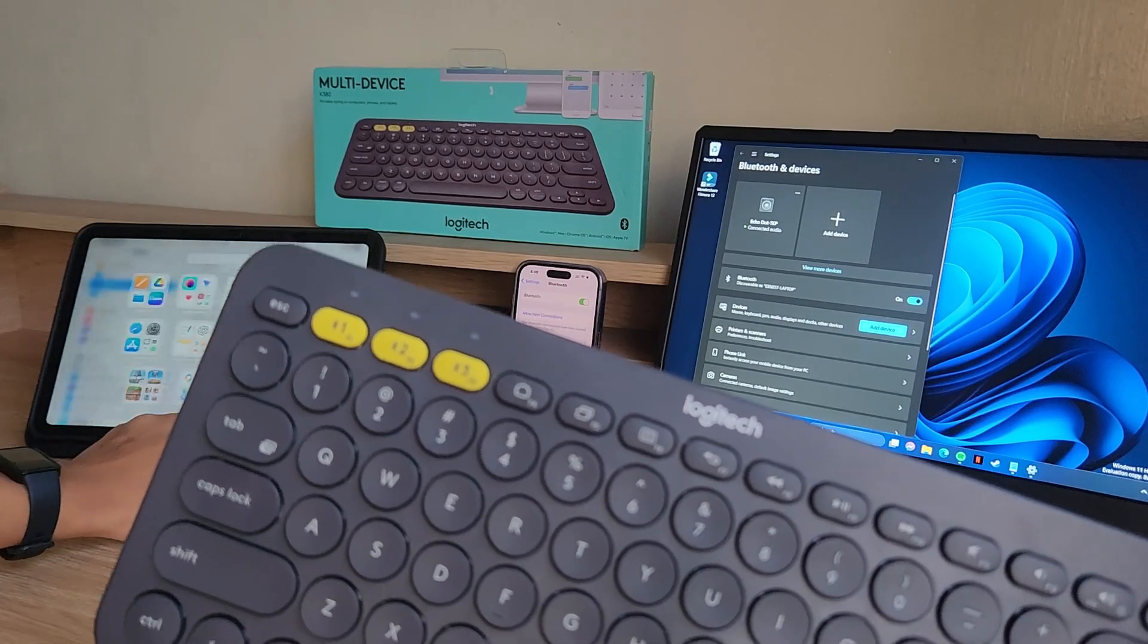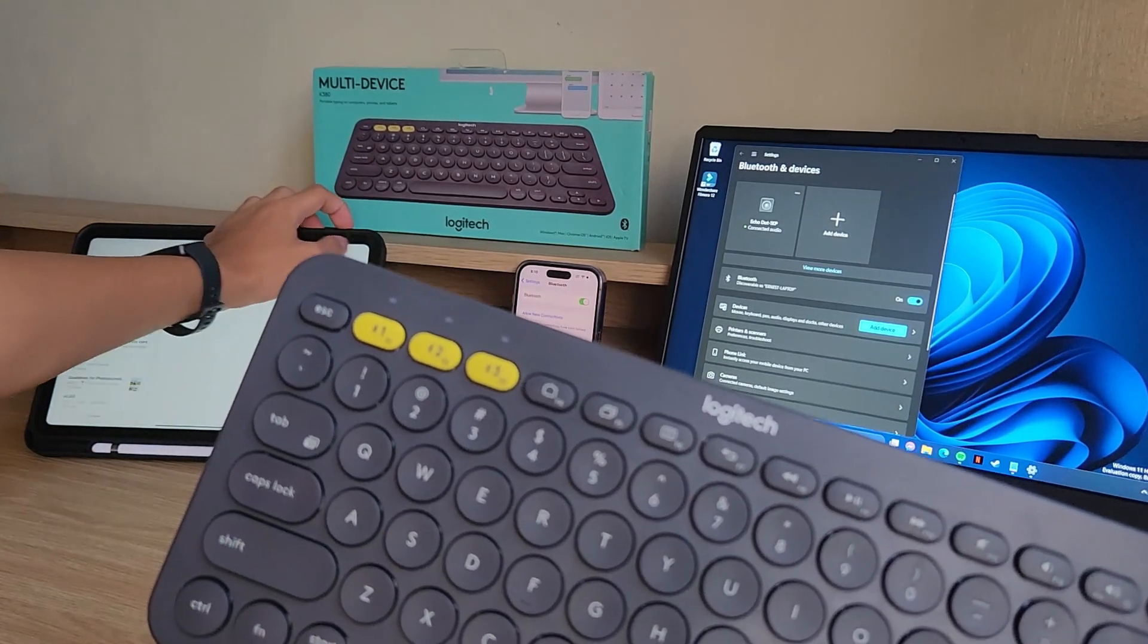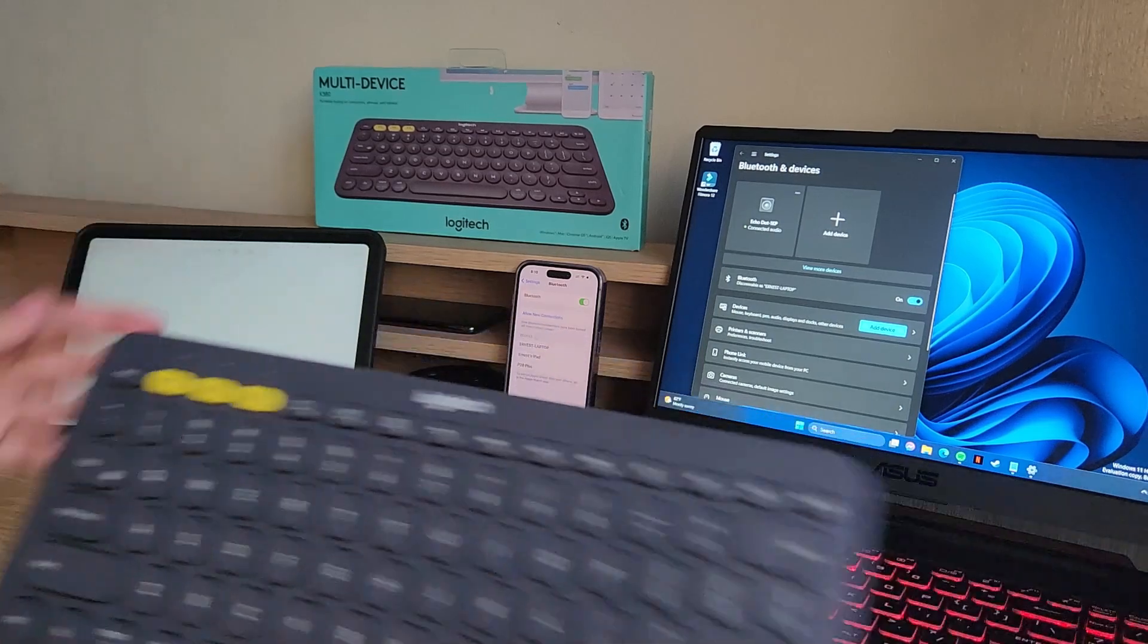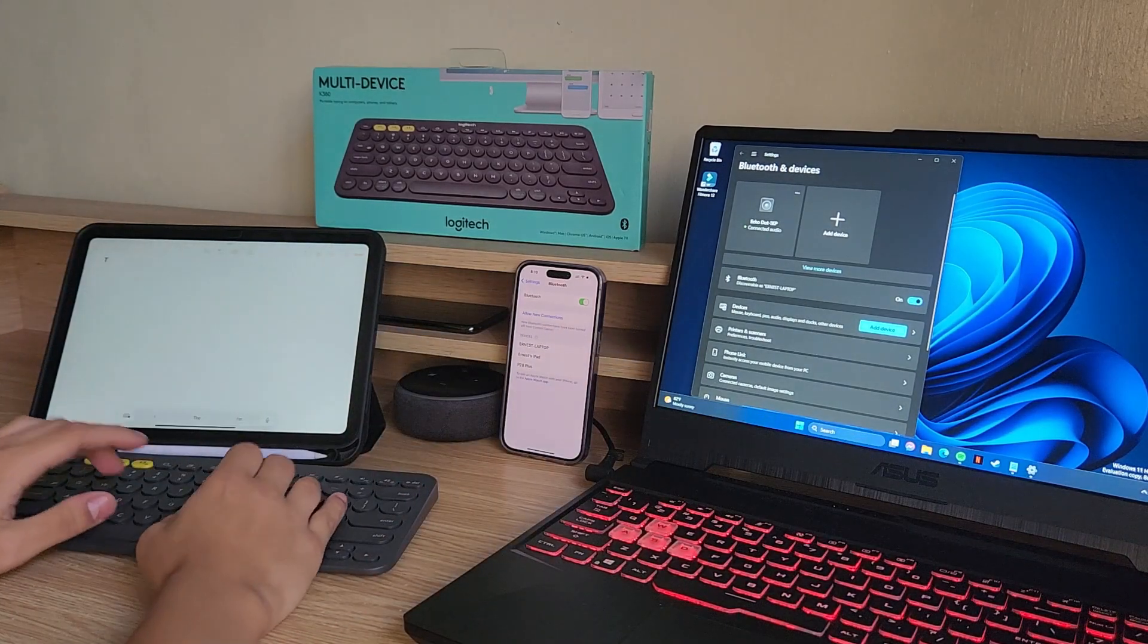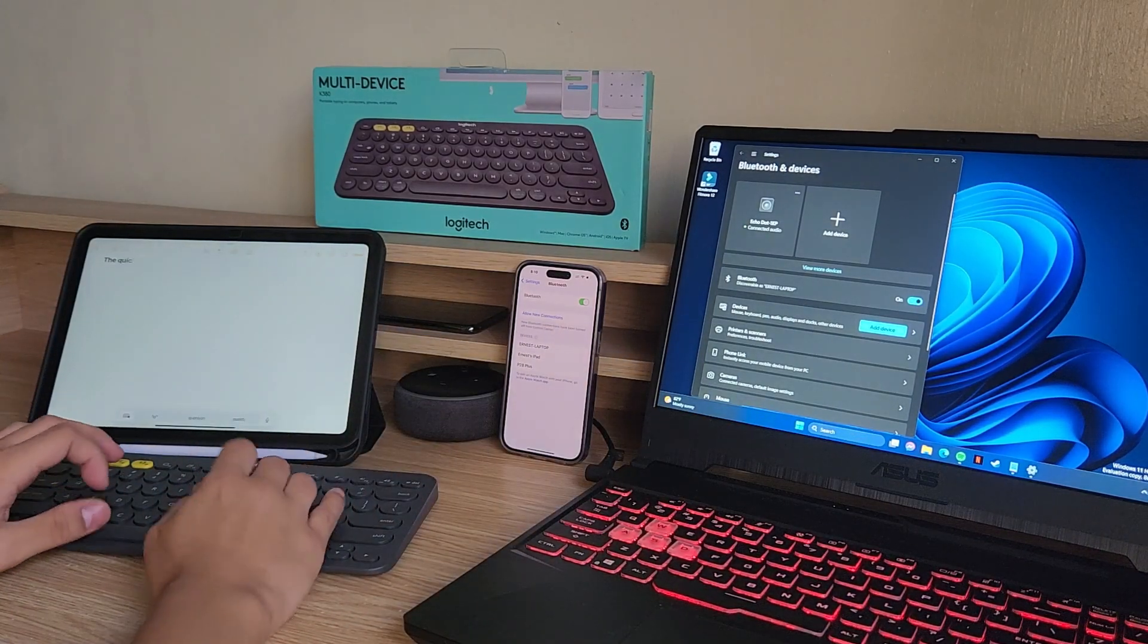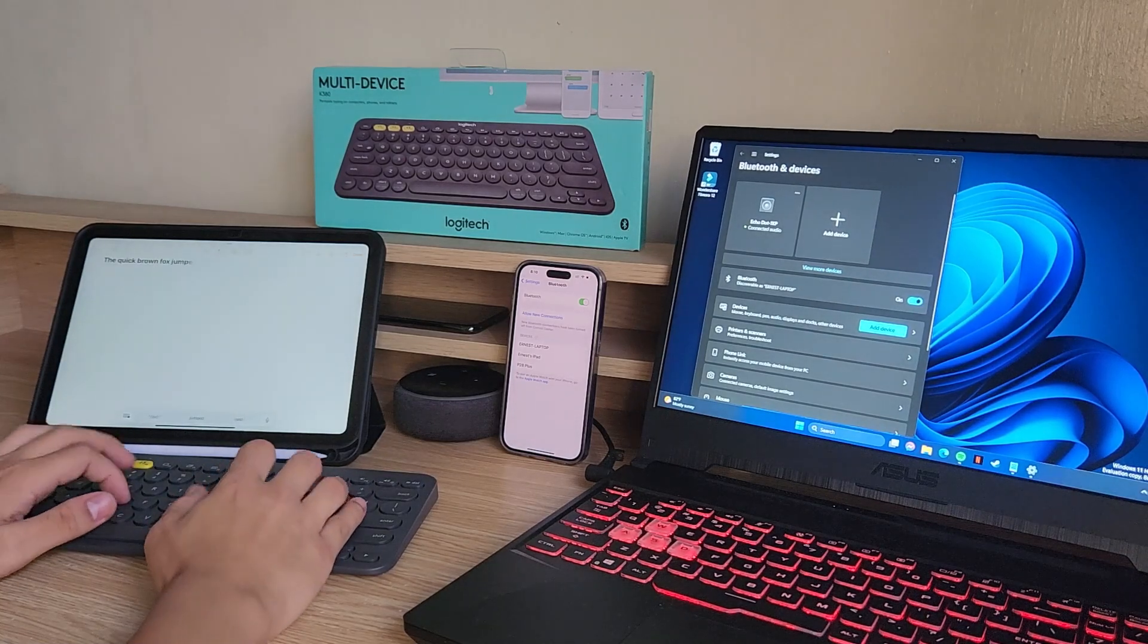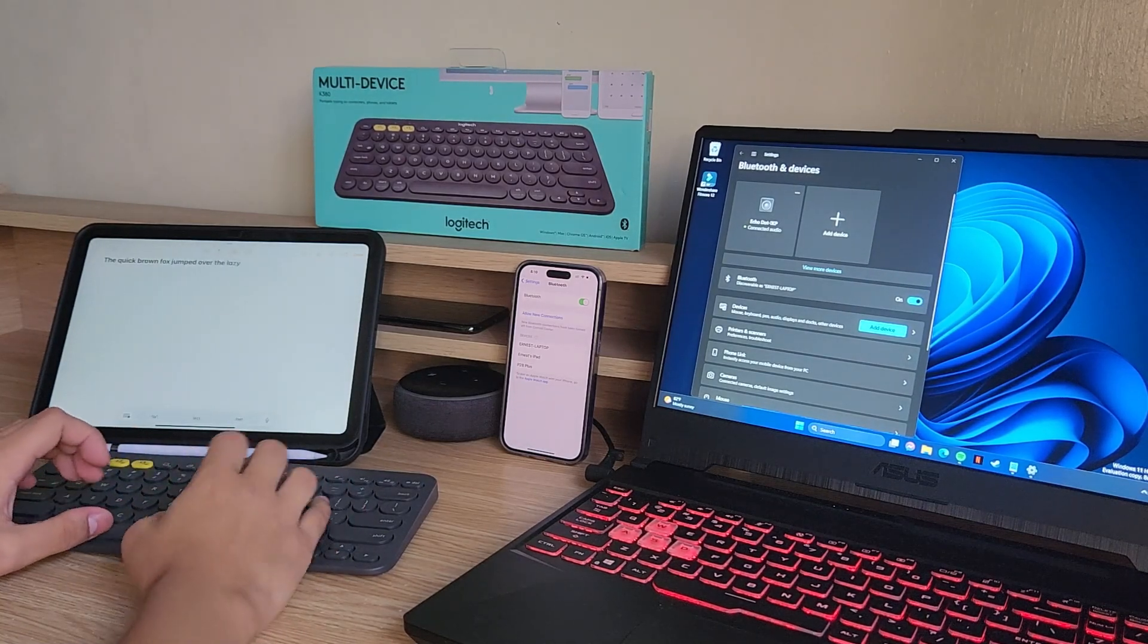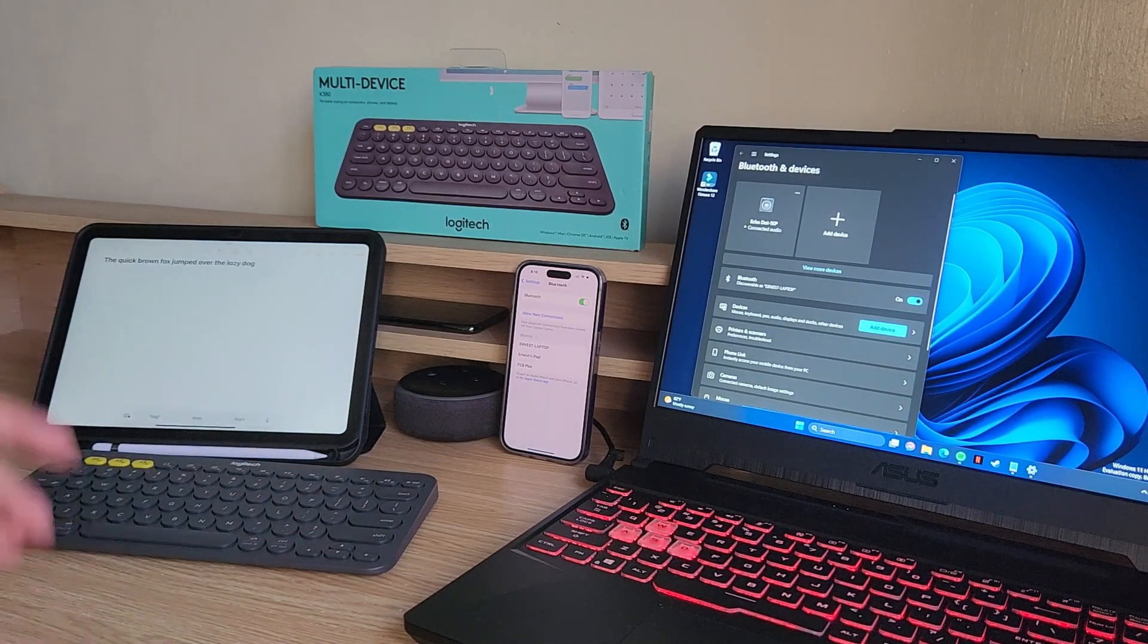Let me just open up a note over here and you can type away. Very simple, right?